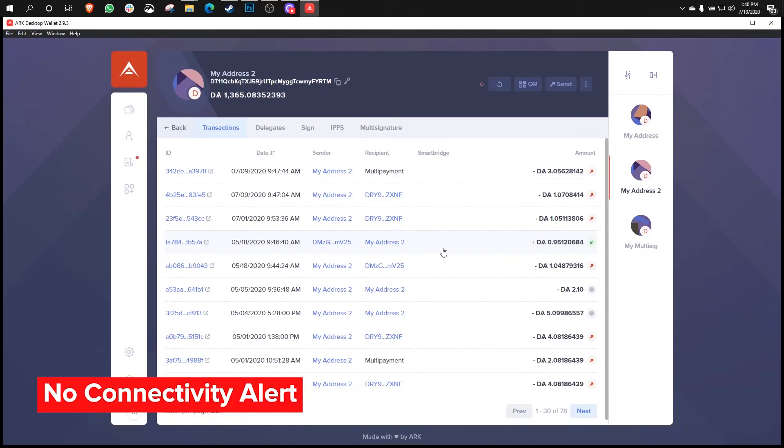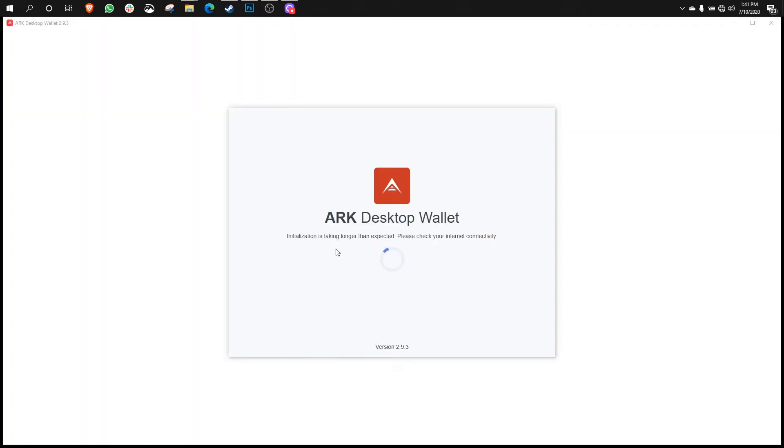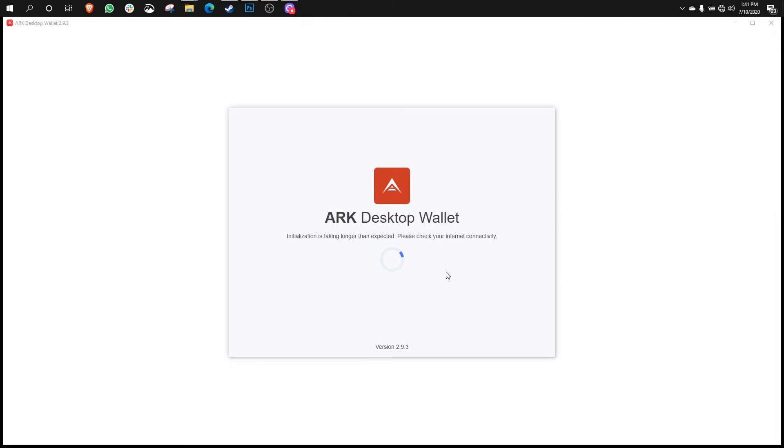So the second feature that was implemented in this recent version relates to launching the wallet with no internet connection. Now, in order to do this, I need to kill the internet. So I'm going to do that. And now the internet is dead. It's actually going to give me a special message here in the initialization screen that says, Initialization is taking longer than expected. Please check your internet connectivity. So this is useful because if you're having trouble connecting to nodes and stuff, there could be a number of different things happening. And one of those things could be a faulty or non-existent internet connection for your machine that you're using. And you want to eliminate that. So this feature helps you to eliminate that aspect of using the ARK desktop wallet.